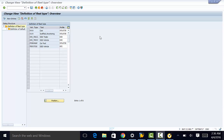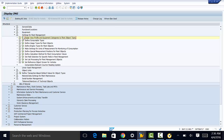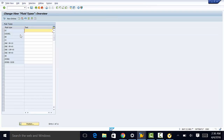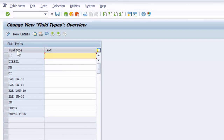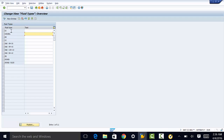The next thing we need to define is the consumable types. Again, that is under settings for fleet management, and we go to define consumable types. So we have our fluid types here — this is a fluid type — and we can go ahead and type the description of the fluid type.